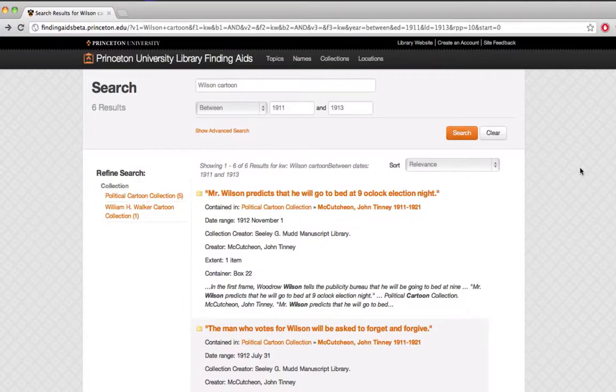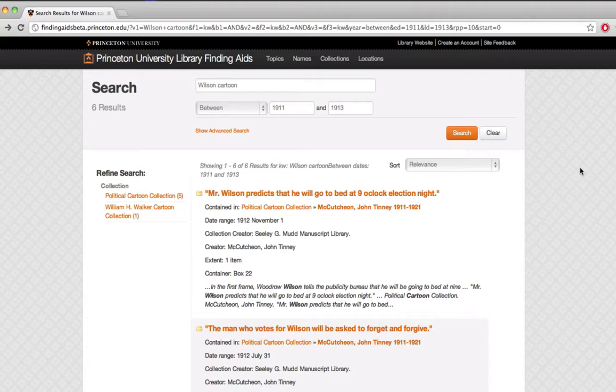In most cases, if I find results from a search that look promising, I need to come into the library to look at them.